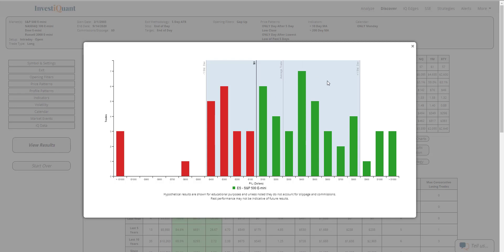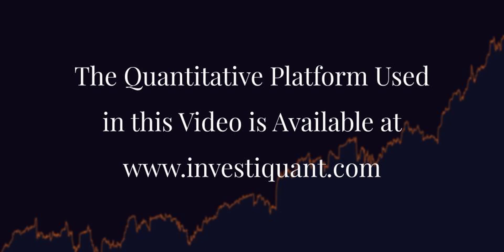And some nice green bars here throughout the different amounts. So hopefully you found this helpful. Good luck, and we will see you next time.